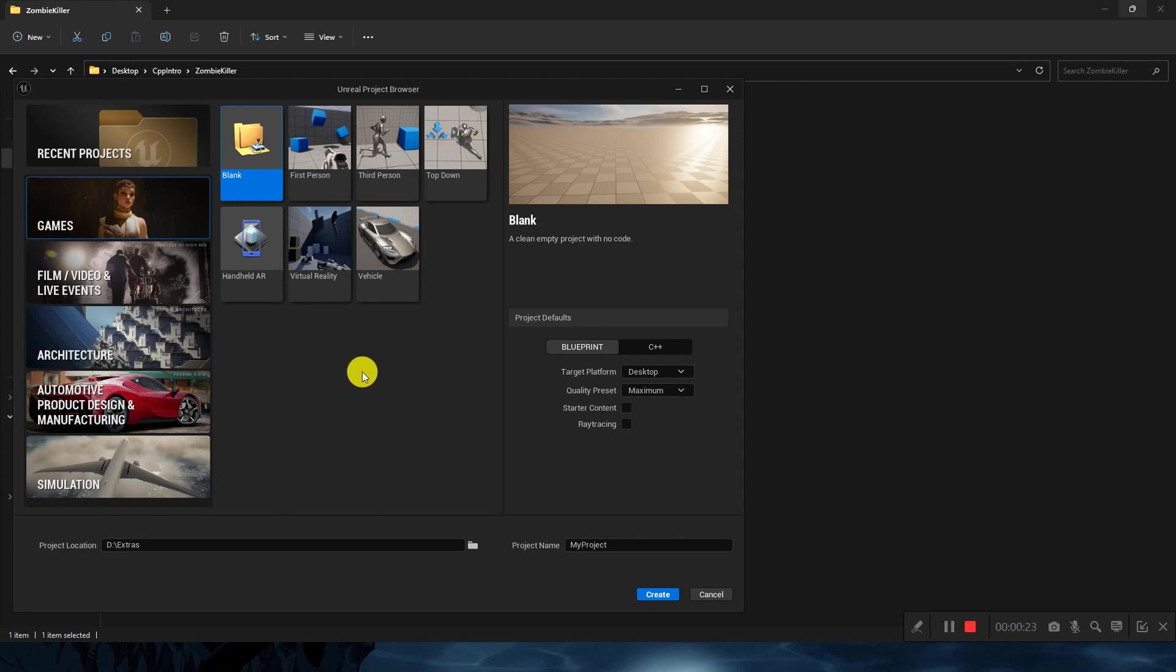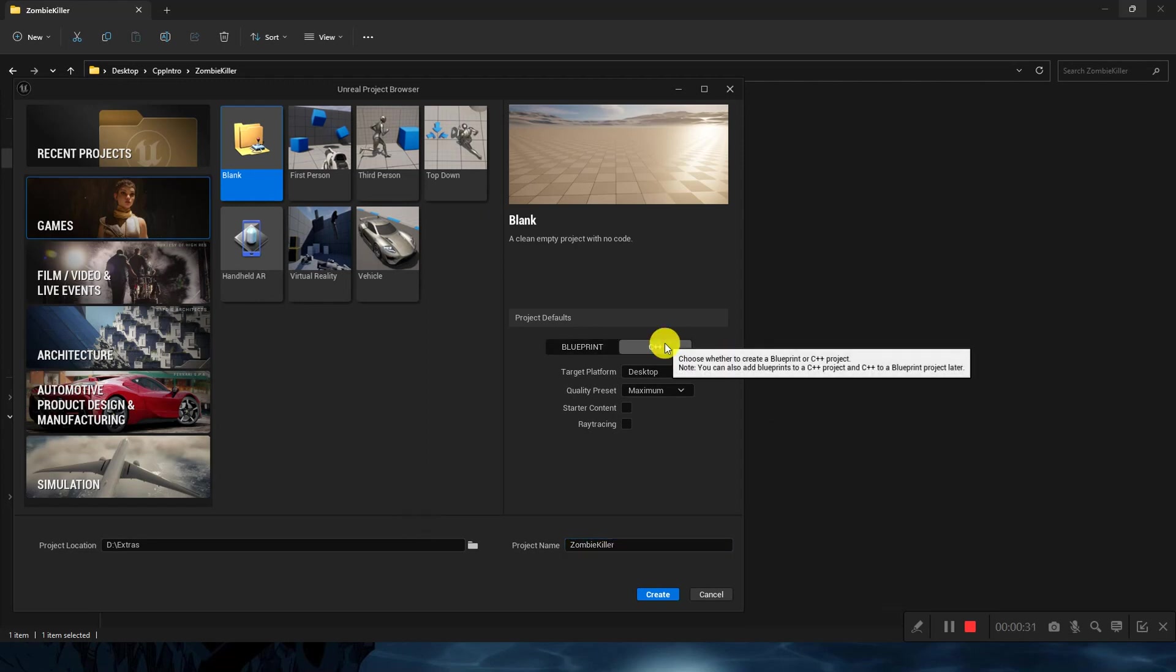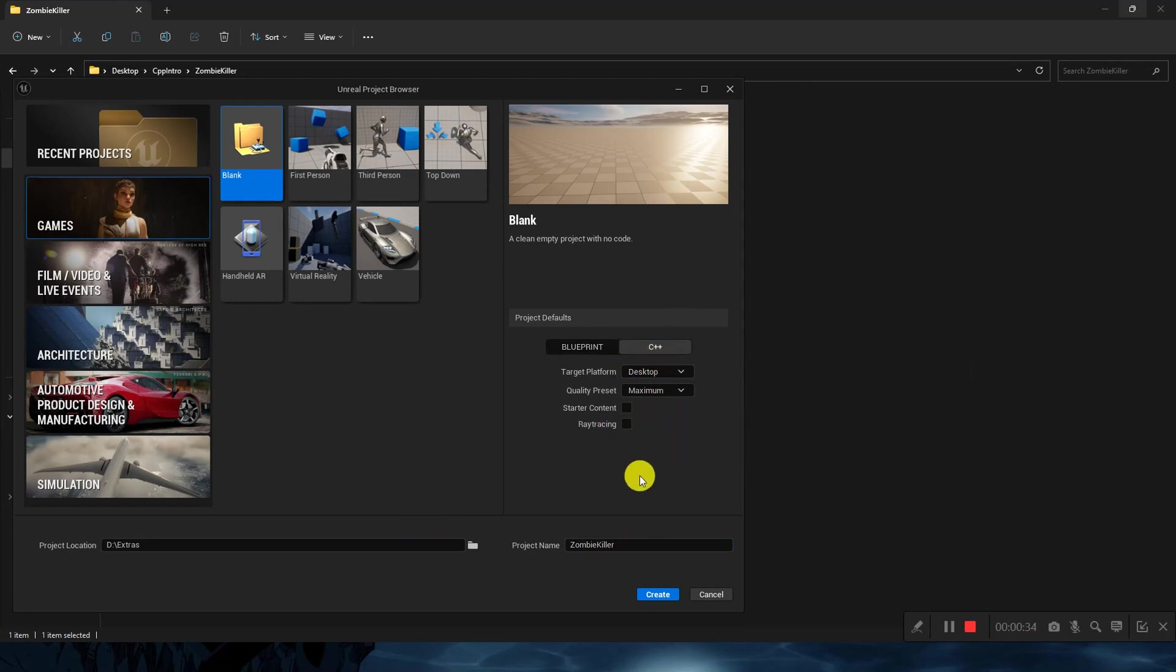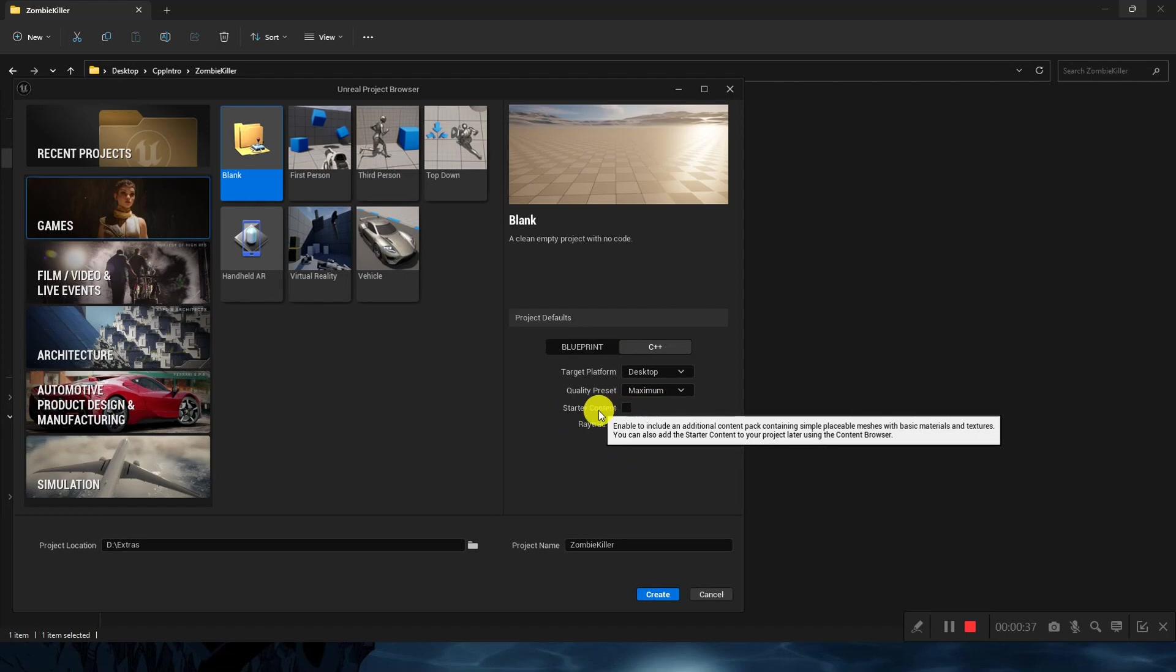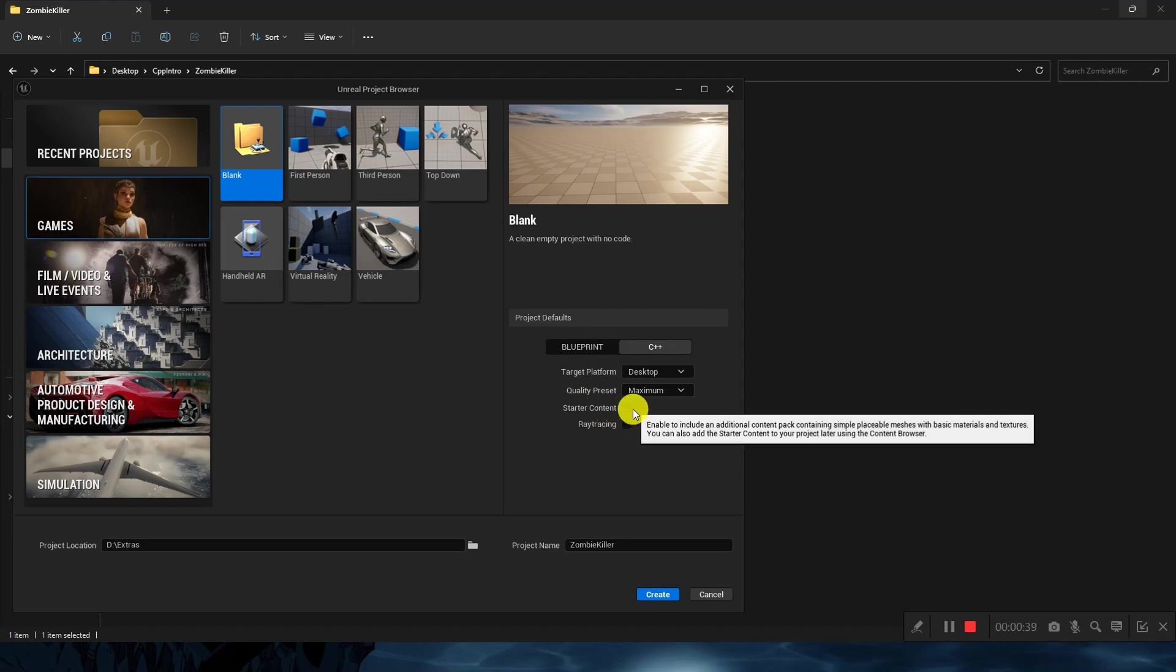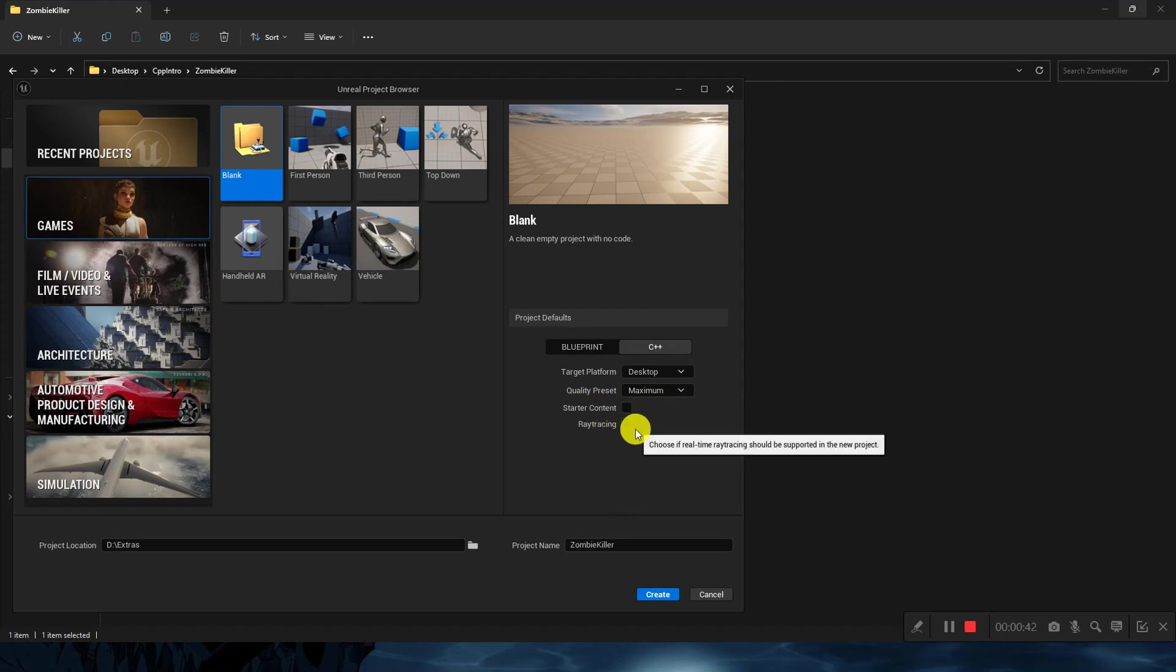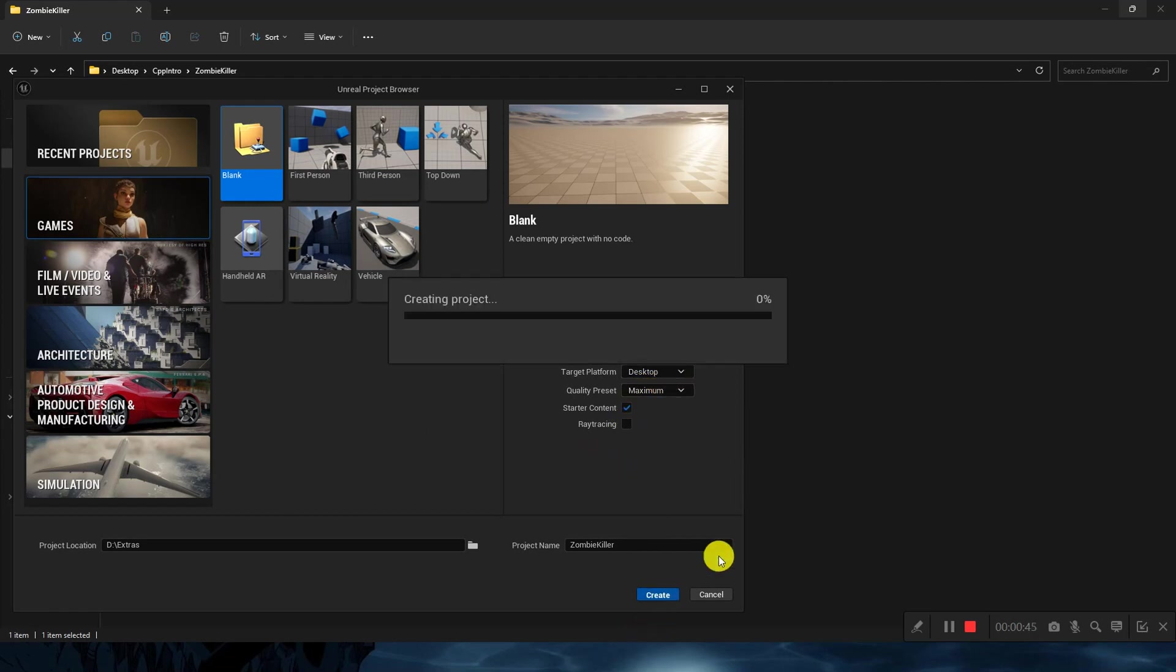We will name it Zombie Killer and it will be a C++ project. In the starting I don't want to include any starter content, or we can if we want. Just for the starting we can press create and it will take a minute or two to get things started.